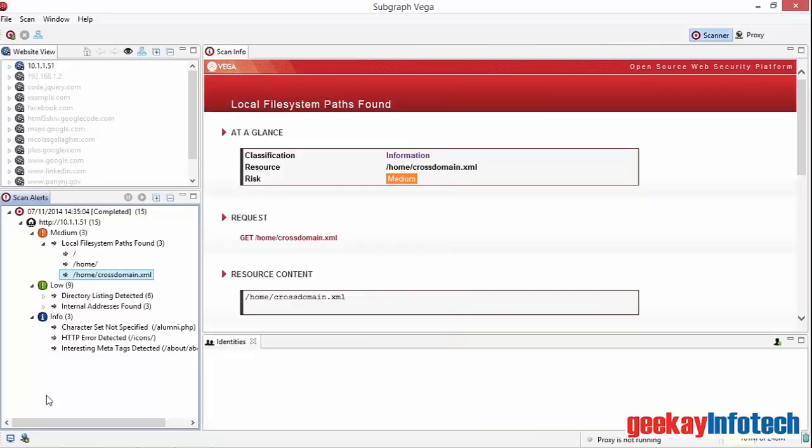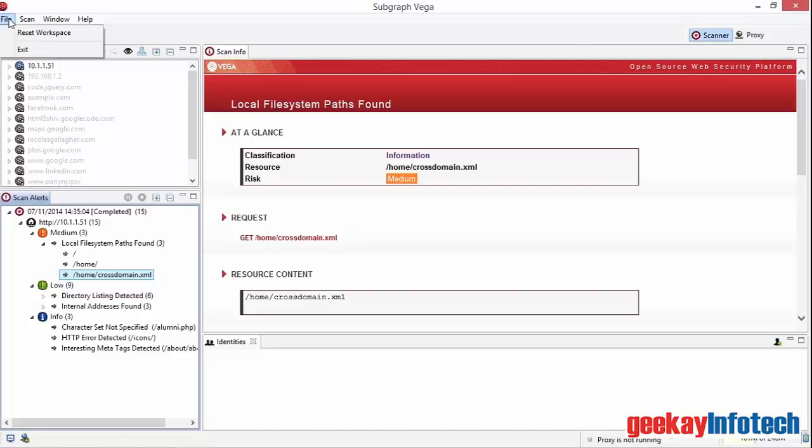Let's take a quick look at the menu items. In the file menu, we have an entry, Reset Workspace. When VEGA closes, it stores all of the scans in the workspace and recovers them the next time it starts up. By selecting the Reset Workspace item, all scans will be immediately removed from the workspace. Note that VEGA doesn't ask for confirmation.